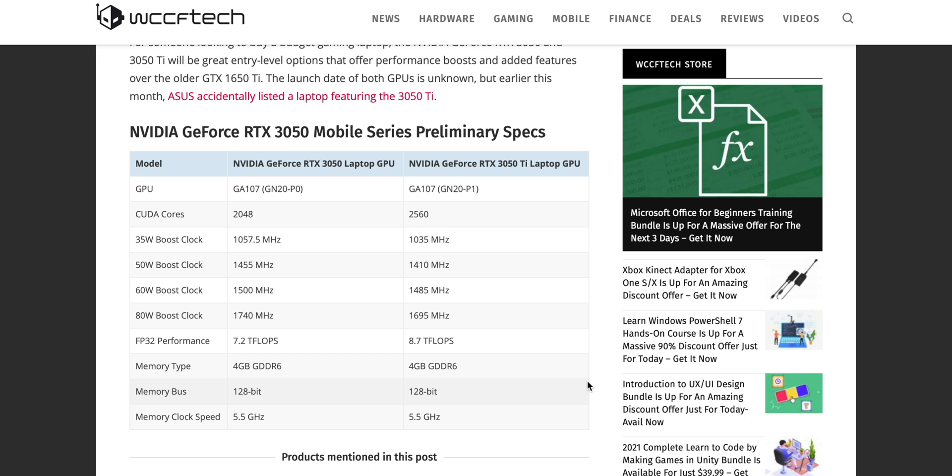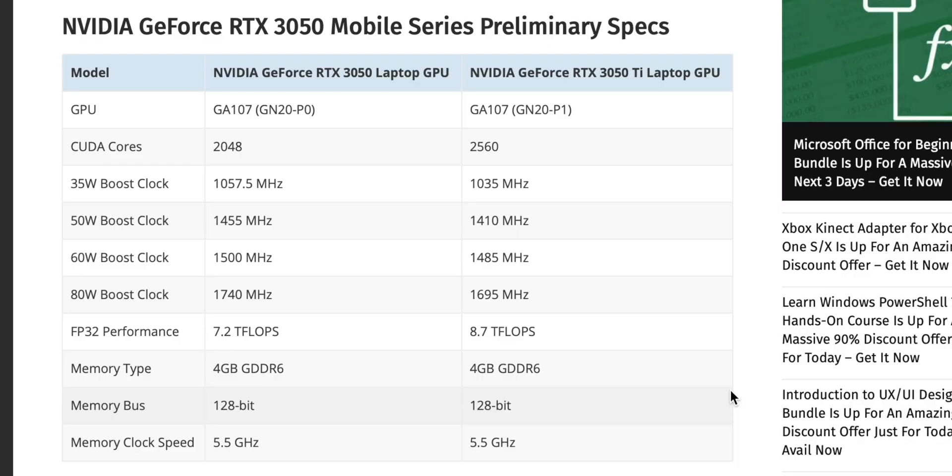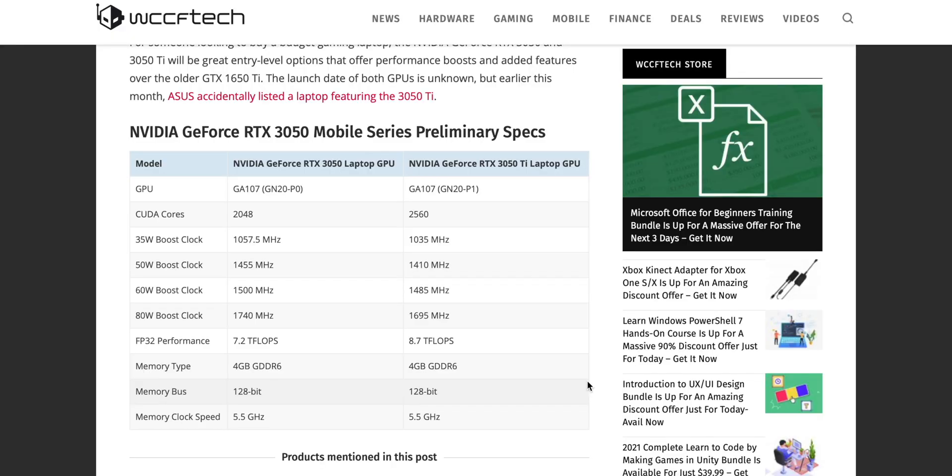Some notable points here: we can configure it from 35 watts up to 80 watts, so that means XPS 15/17 perfect, 50 watts, that's what we want there. You can see the boost clocks. We can see that we have 128-bit memory. But what I'll say I'm very disappointed with is 4 gigabytes of VRAM. Hopefully there is a 6 gigabyte option. Please, in the Ti, have a 6 gigabyte. If these are just 4 gigabytes, this is a real big disappointment.